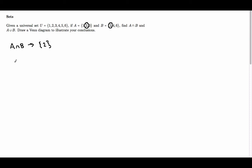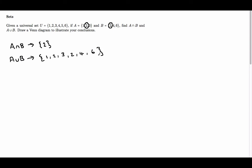Now we want to find the union of A and B. The union of A and B is everything that is in A, everything that is in B, and everything that is in both A and B. Everything that is in A is 1, 2 and 3, and everything that is in B is 2, 4 and 6. Now we've got 2 twice because it is in the intersection of A and B, so we will say that the union of A and B is just 1, 2, 3, 4 and 6.